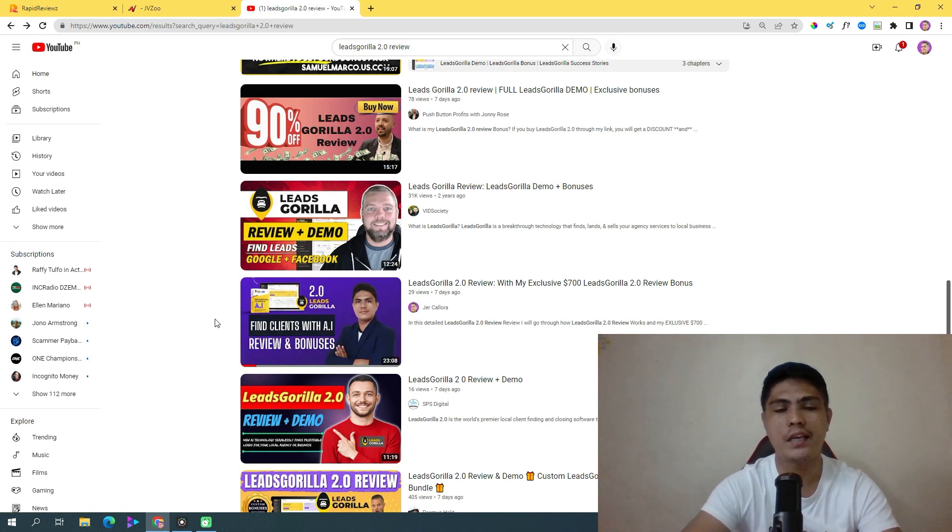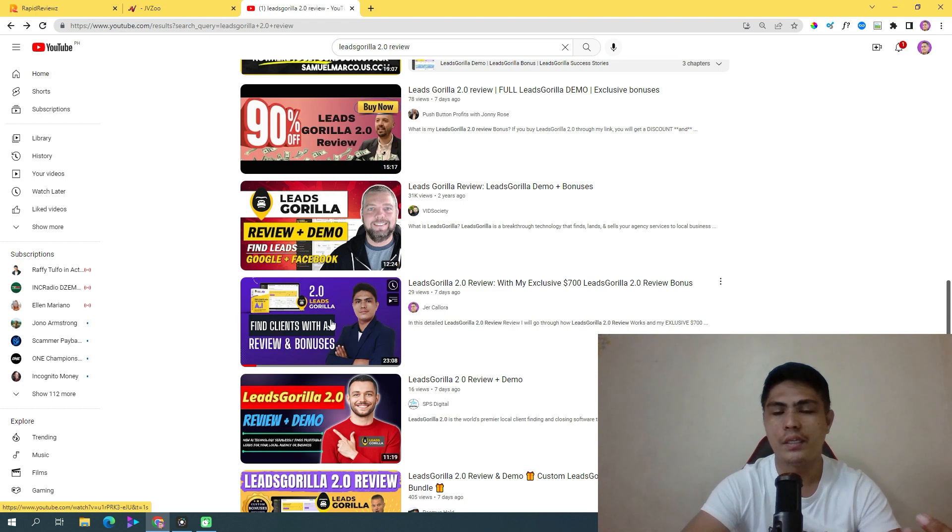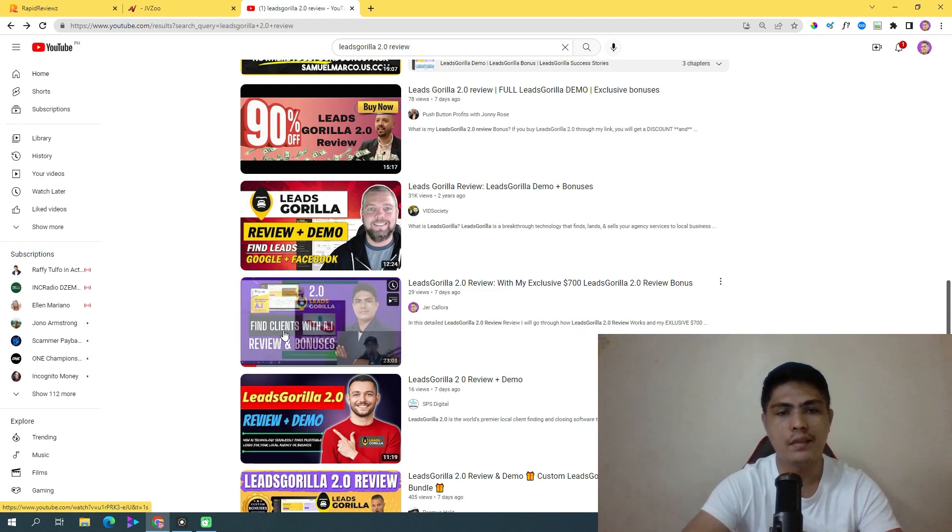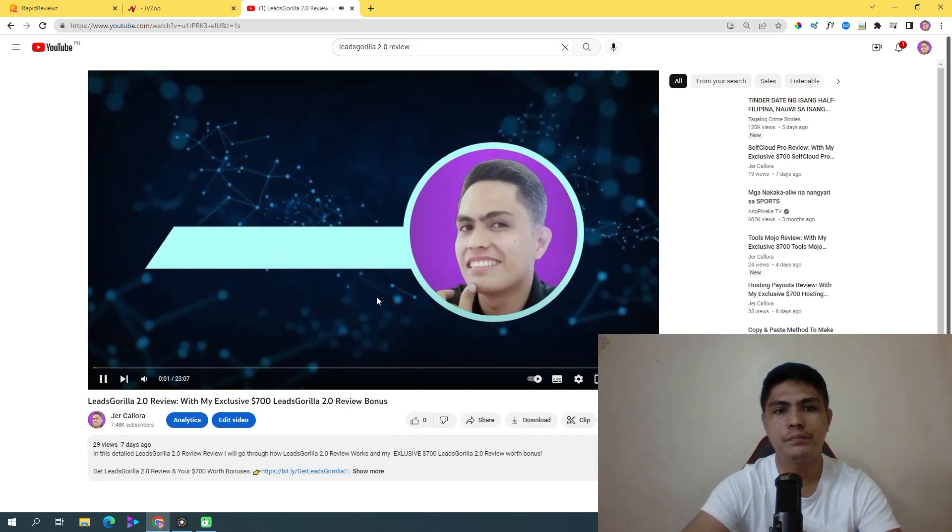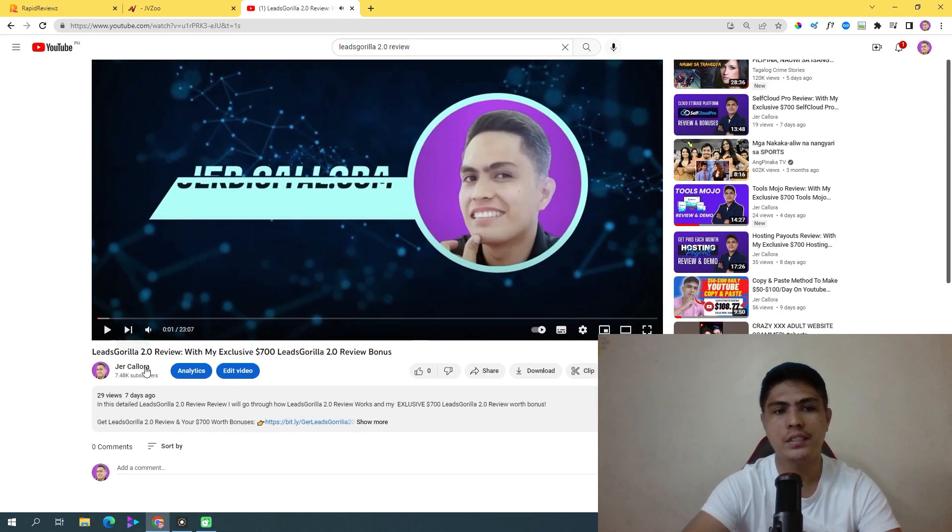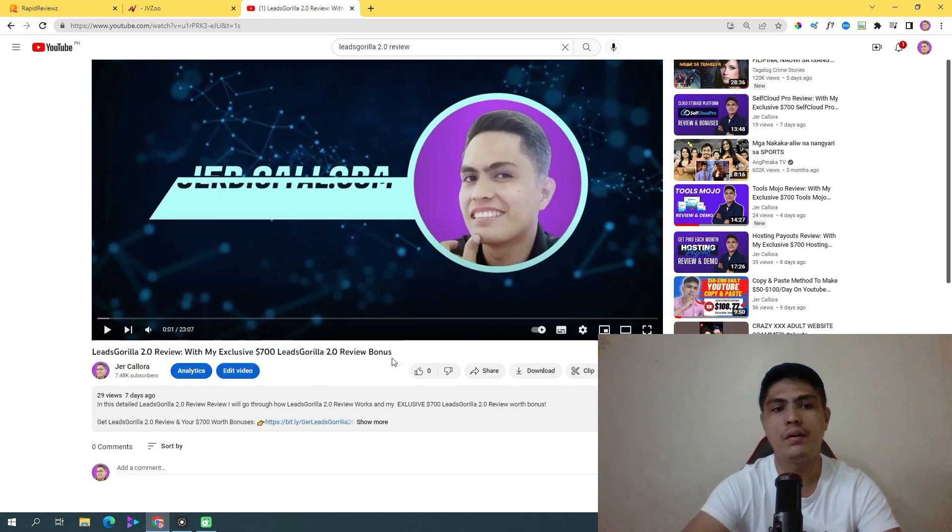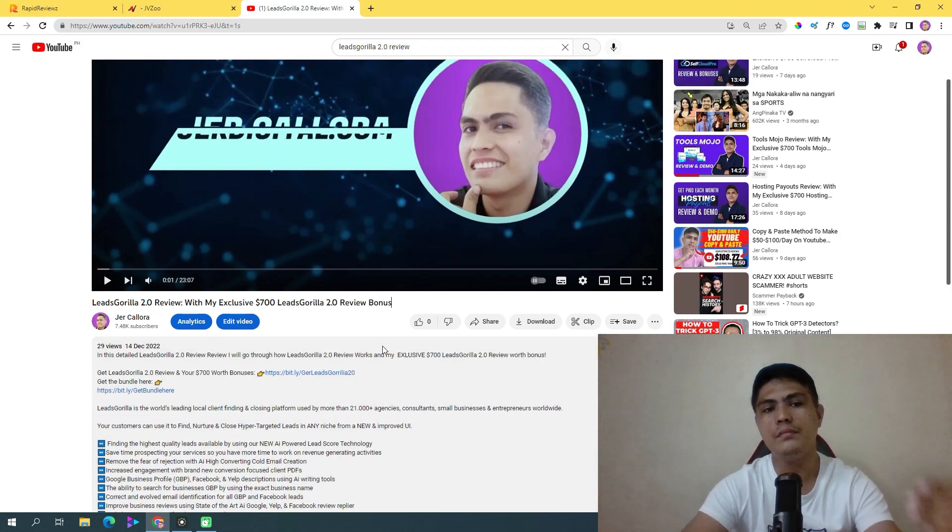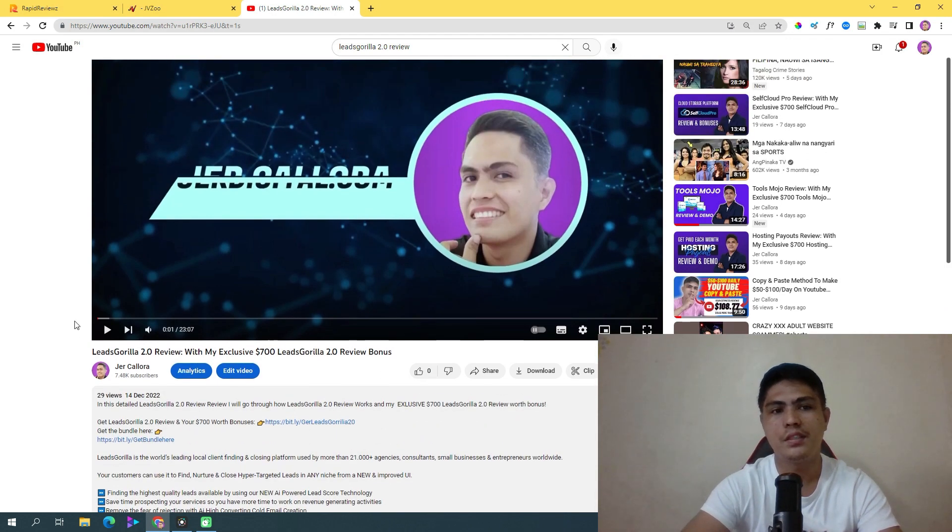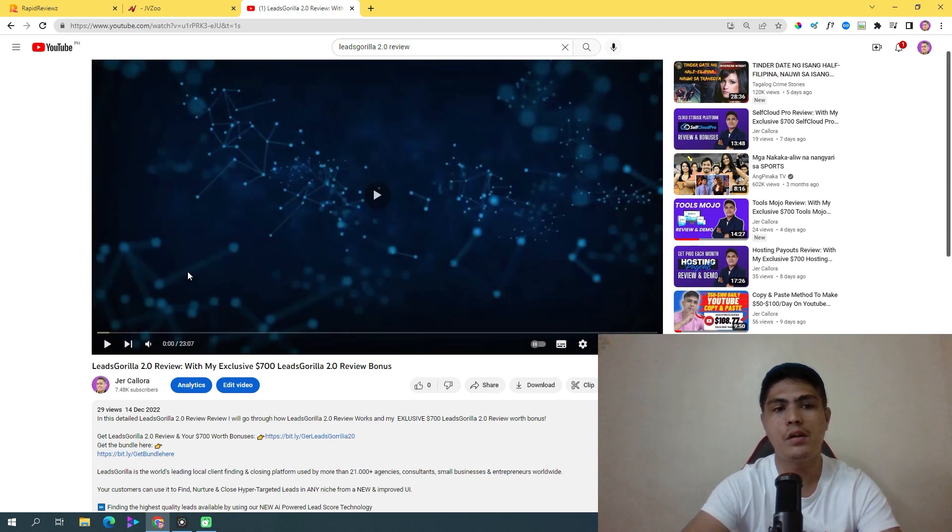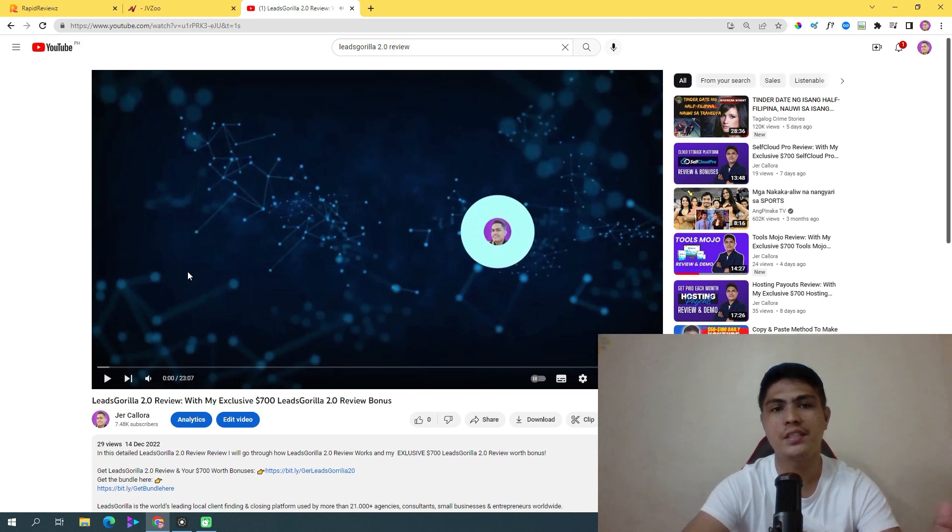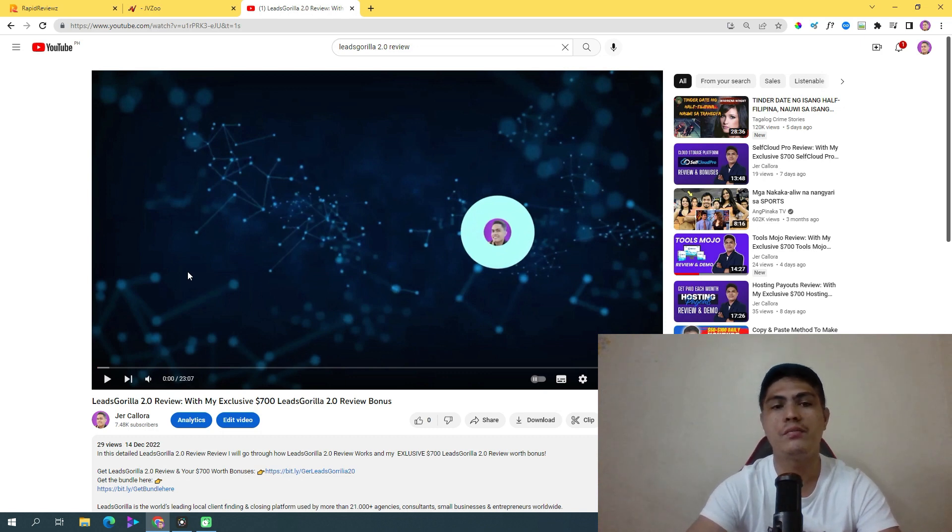That's exactly what happened with this case study. That person purchased through my link. All you have to do is take action. This is a review video about Leads Gorilla 2.0, and to be honest, anyone can do this because it's really simple. The best part is it's free traffic. You can literally get started using this method and start creating review videos.